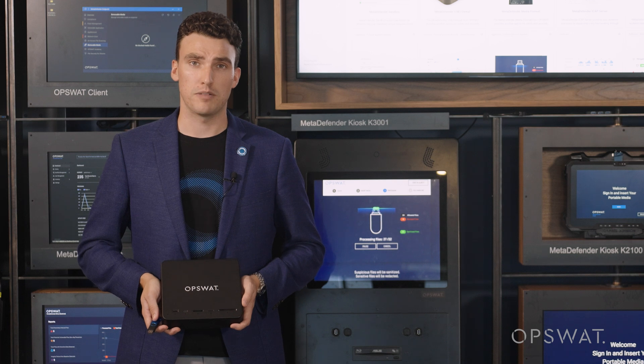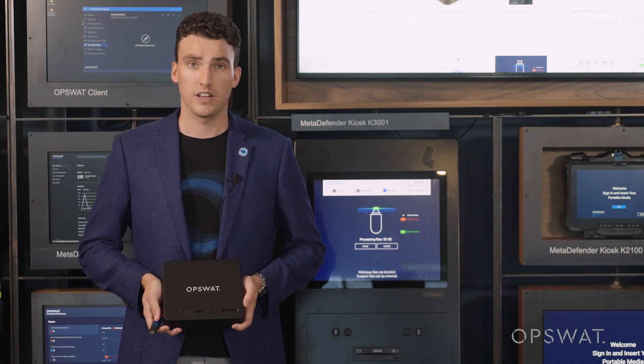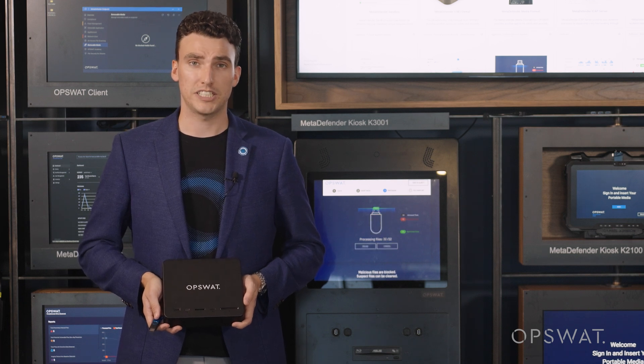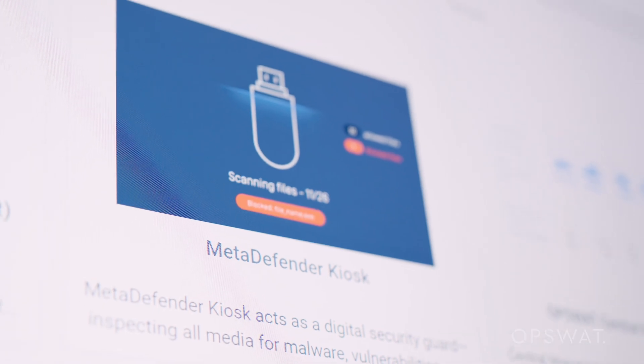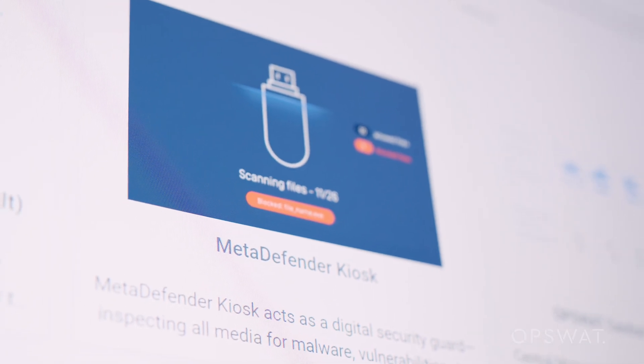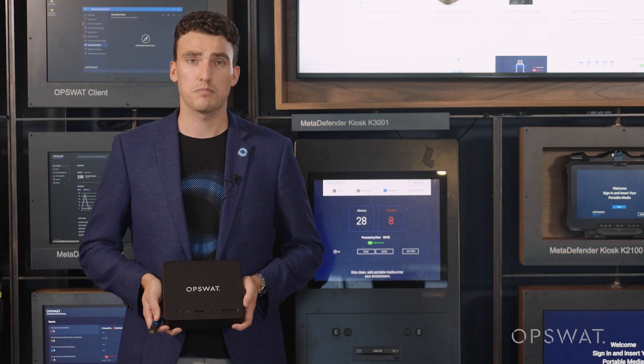Installed on critical endpoints or within your secure network, the Media Validation Agent is a software client that ensures all media brought into your secure area has been scanned by the kiosk prior to accessing any files on this equipment. Supported on assets back to Windows XP Service Pack 3, enforcing policies with technology adds a layer of defense and protection to ensure your operations remain secure.